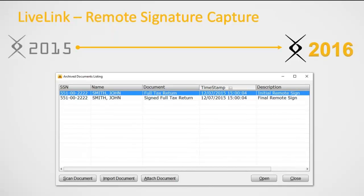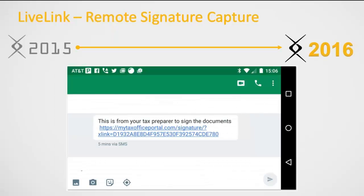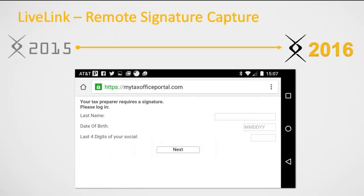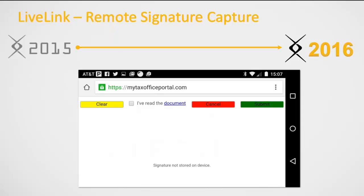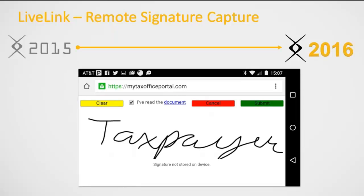When you send the request to the taxpayer, they'll get a link within their text messaging. When they click that link, they'll verify themselves with last name, date of birth, and last four digits of their Social Security number. Once verified, they review the documents, mark the checkbox saying they've read them, sign with their finger, click the green submit button, and that sends the request back to CrossLink and into your document archive. That's the remote signature, and it's all connected to LiveLink.